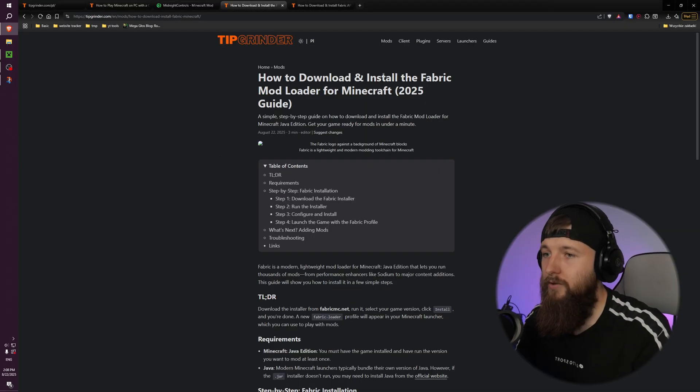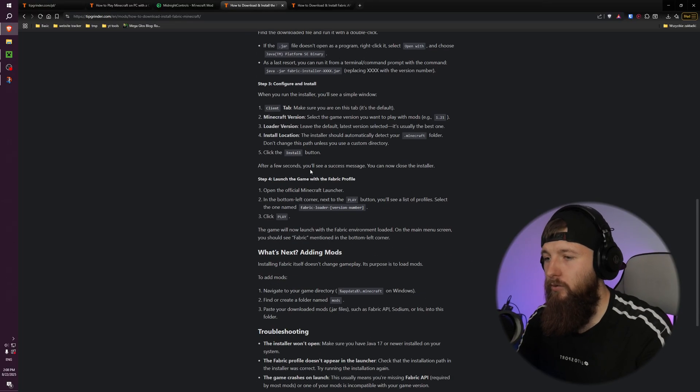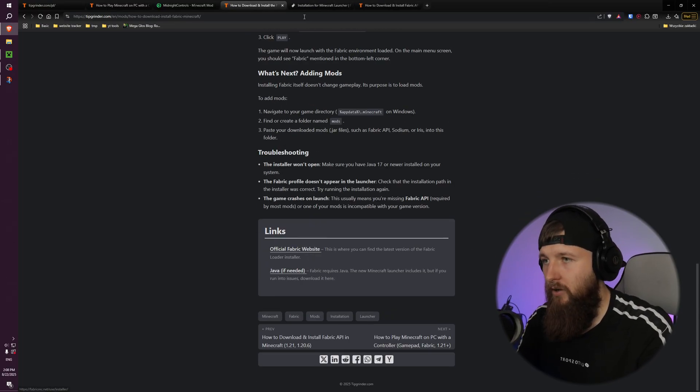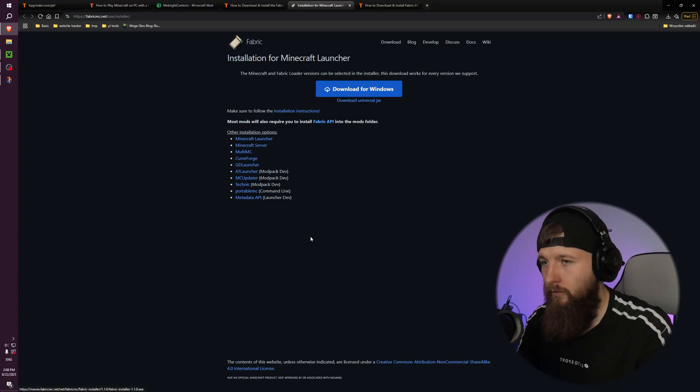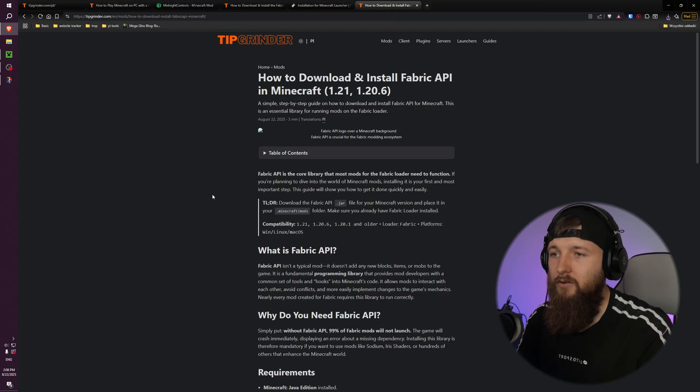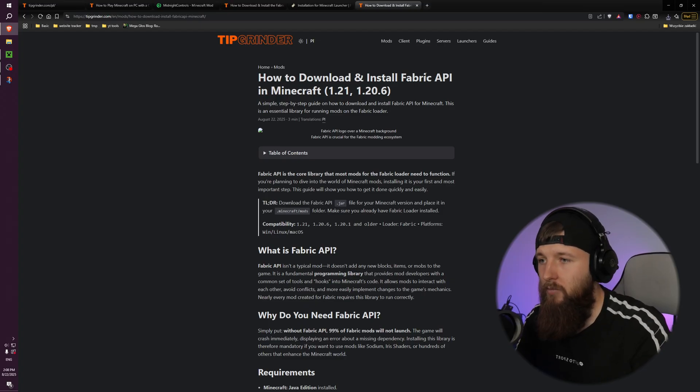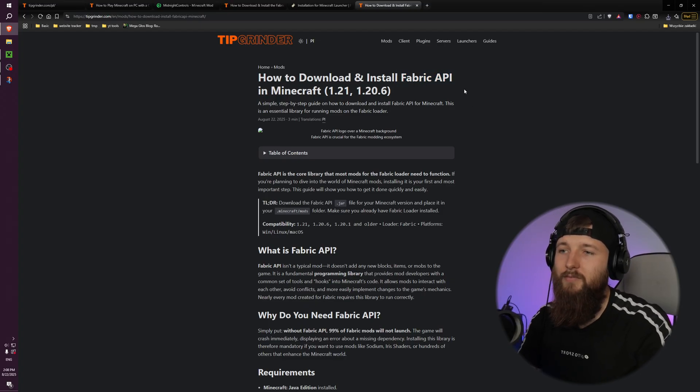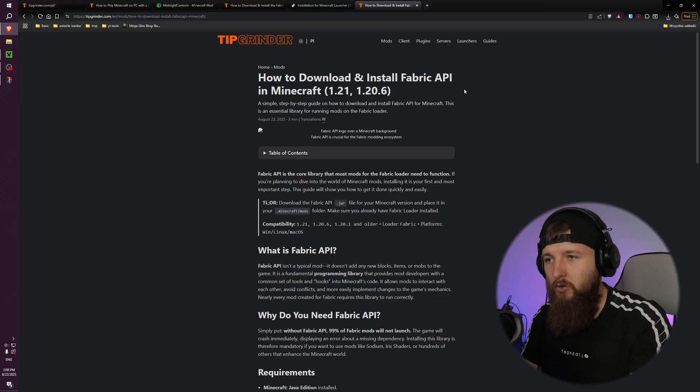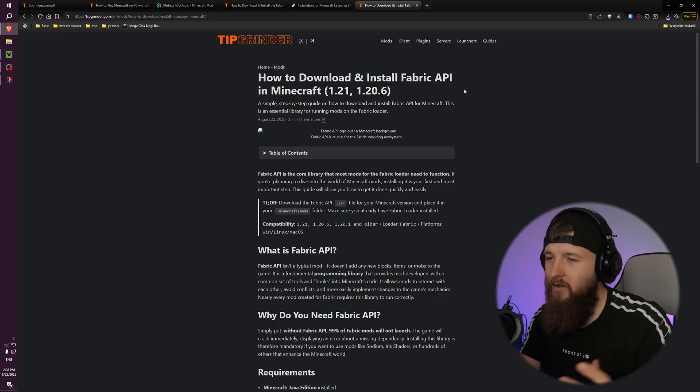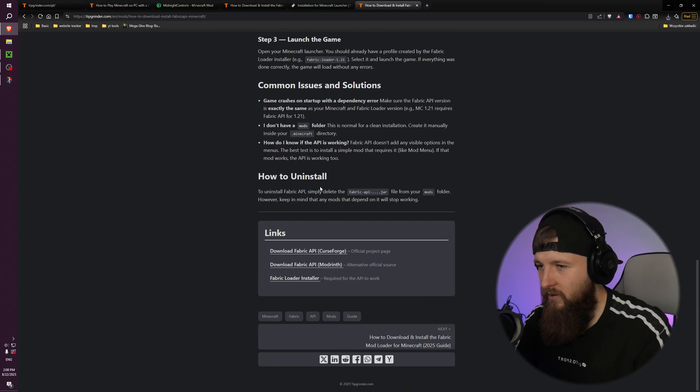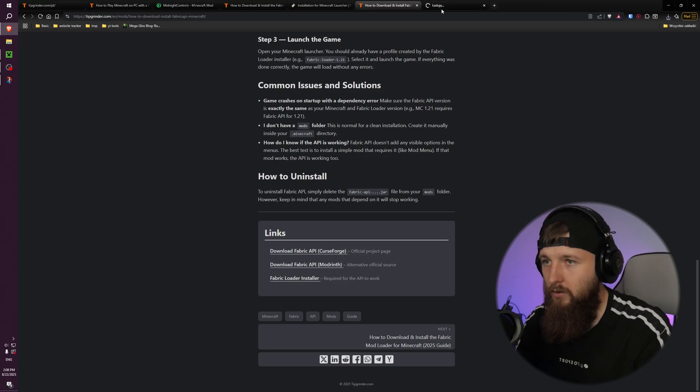And now we need to download and install Fabric mod loader, so we can scroll here and go to the official Fabric website. You can click download for Windows. I'm choosing desktop too. And another thing is Fabric API mod, because this mod is needed to connect mods to the Fabric. Anyway, you need this too, so you can download it here from Modrinth.